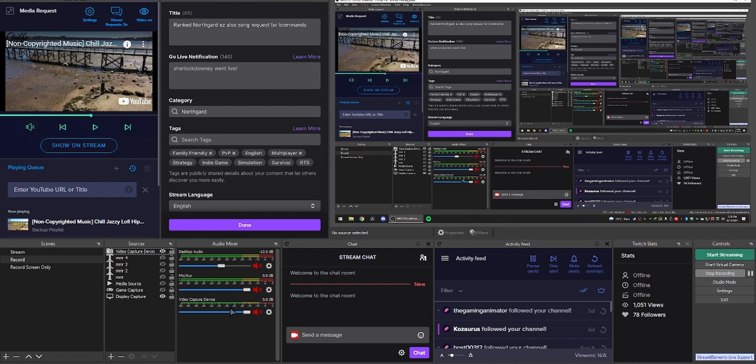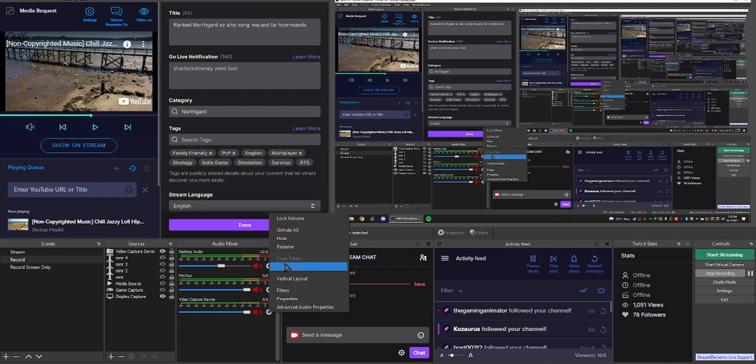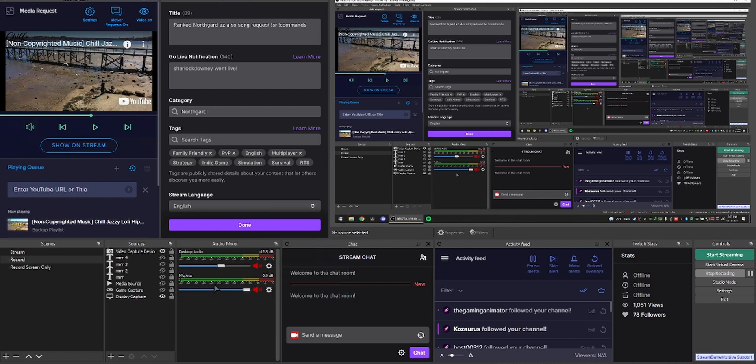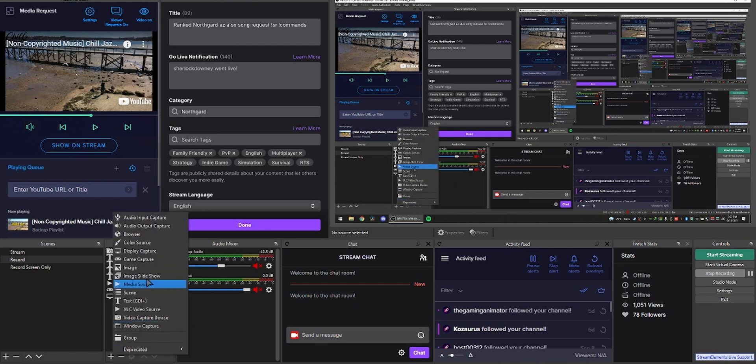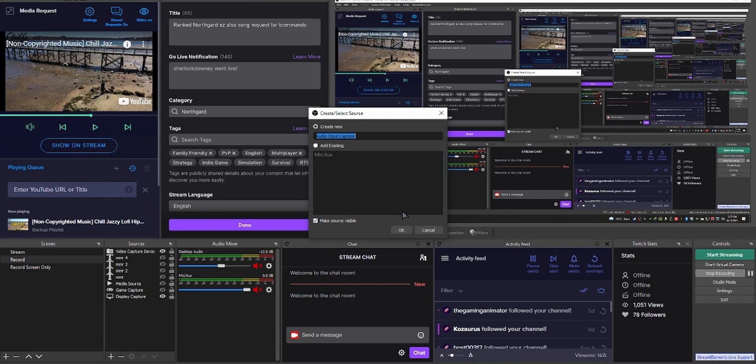Now on your OBS, along with your regular mic and desktop audio, we need to add another source. So click on the plus icon and add audio input capture and select cable output. Then press OK.